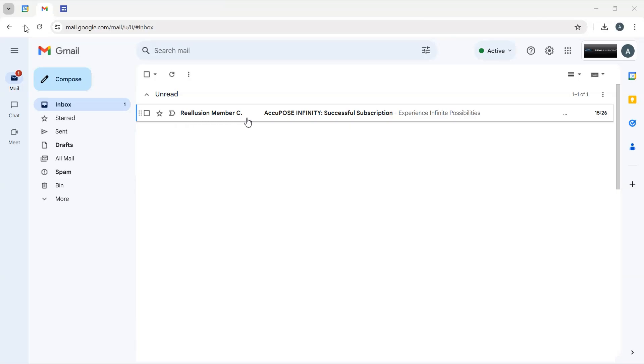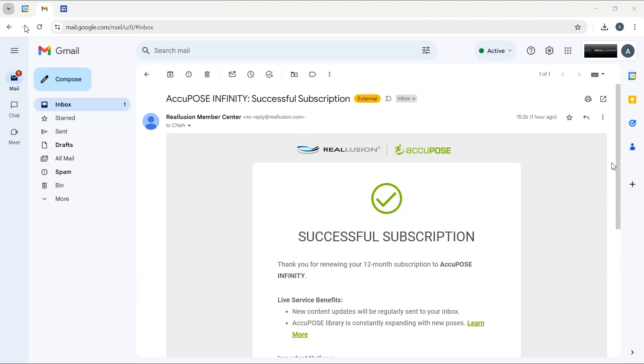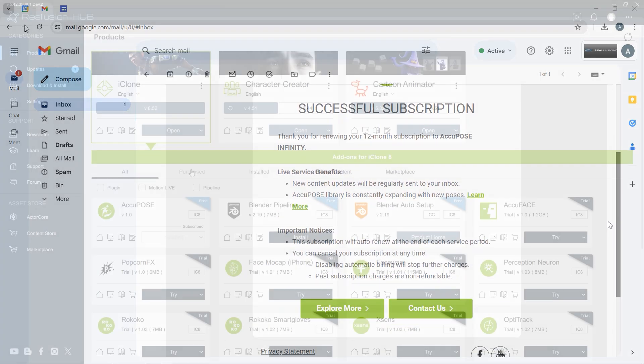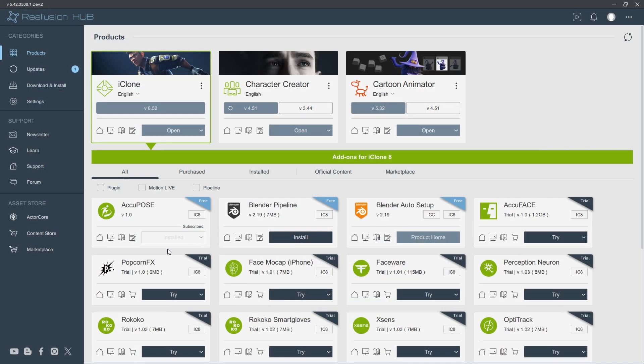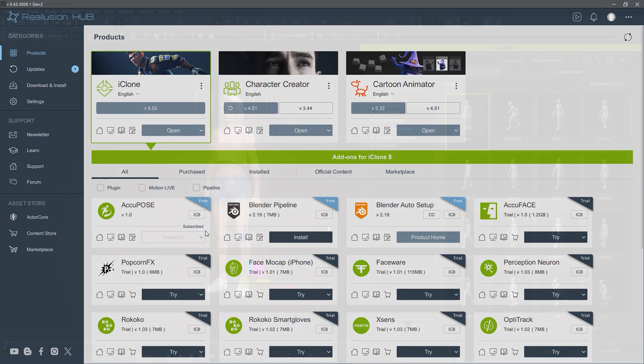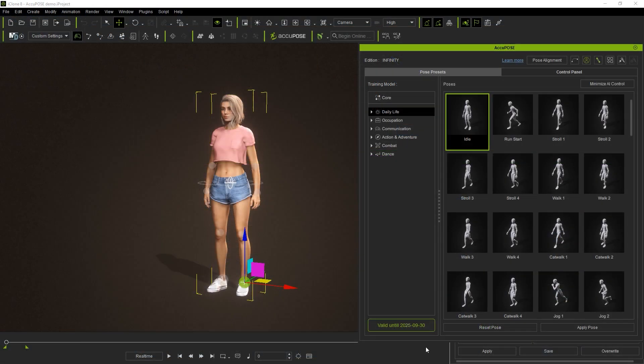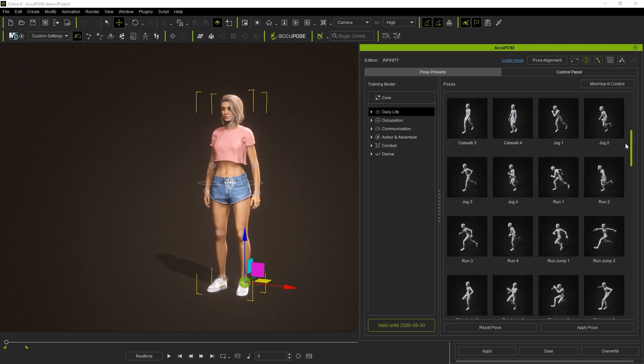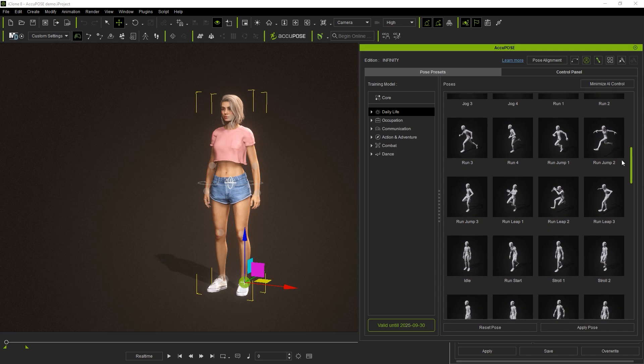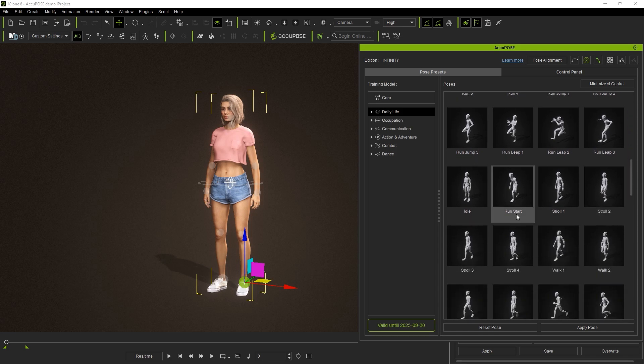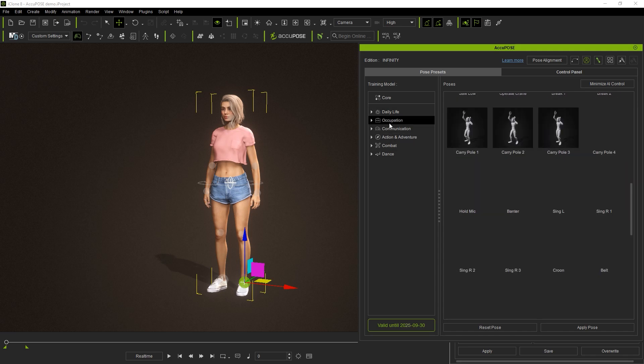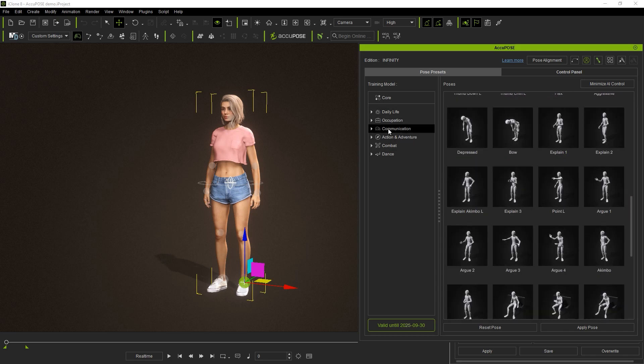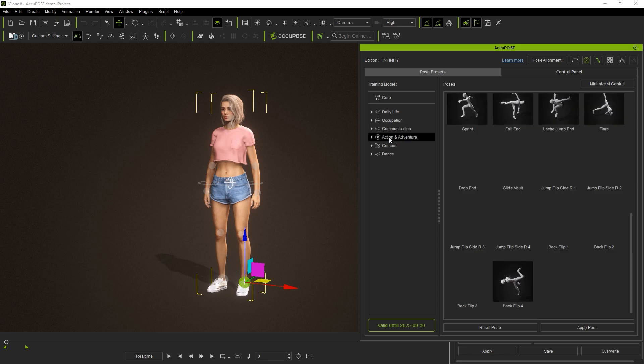After successfully subscribing, you'll receive a confirmation email and your AccuPose item will be updated in Reillusion Hub. You'll also see your subscription validity date in the AccuPose panel. Now that the entire pose library is unlocked, we can apply the presets we want and utilize their AI-trained motion adjustments to quickly and easily generate our own unique poses.